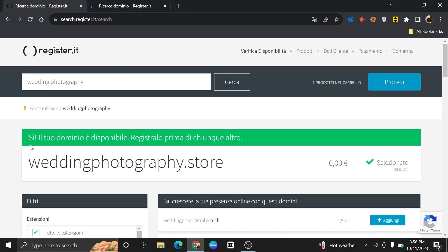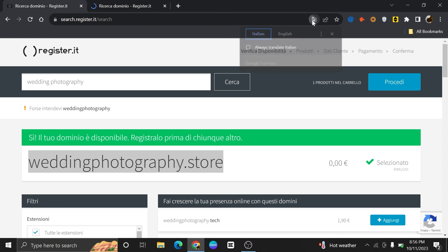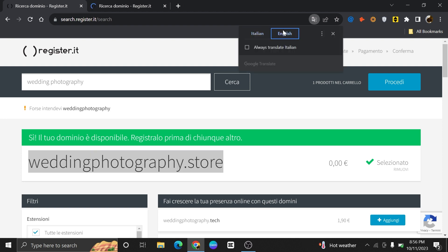It will check for its availability. Register.it will display the availability of the domain name you entered. If your desired domain is available, you will be given the option to proceed with the registration.